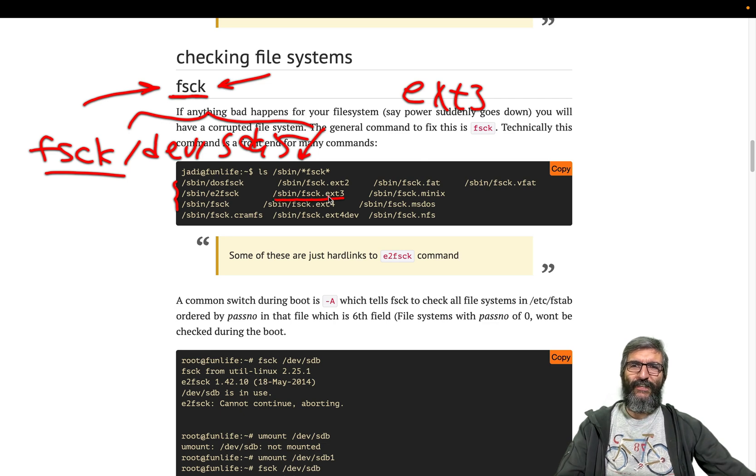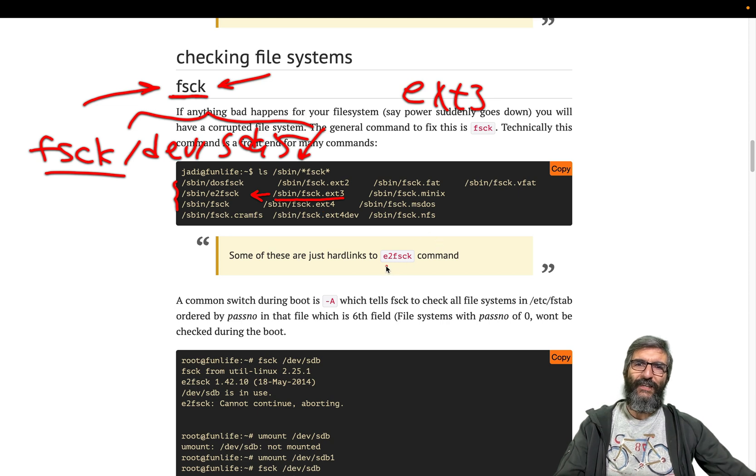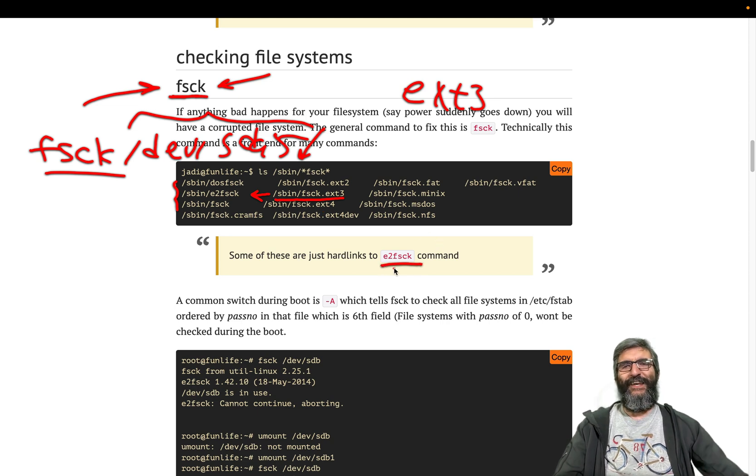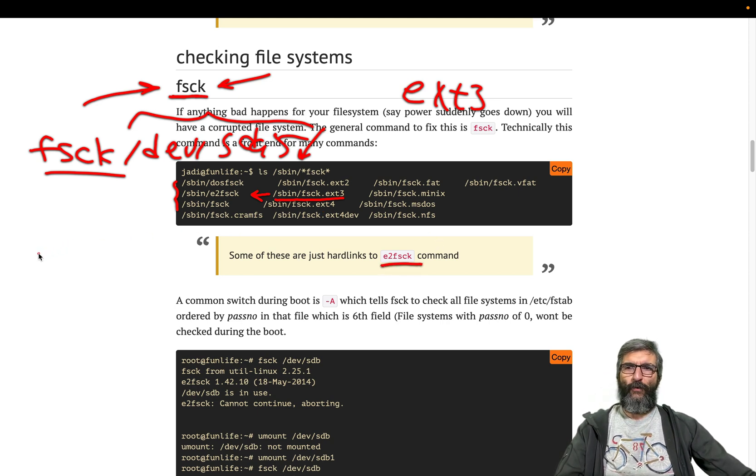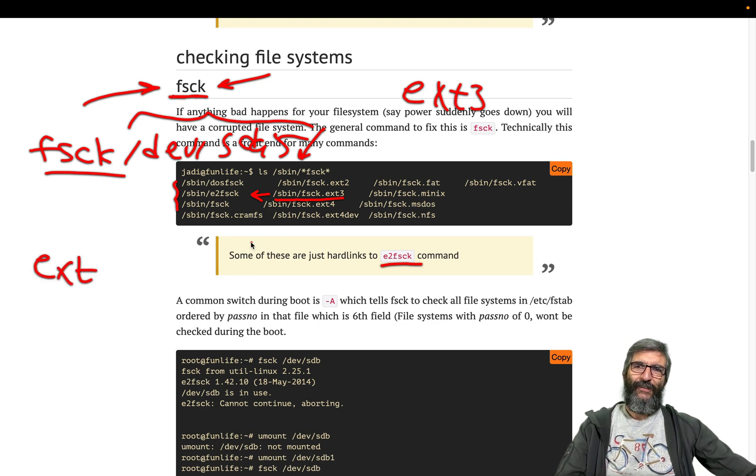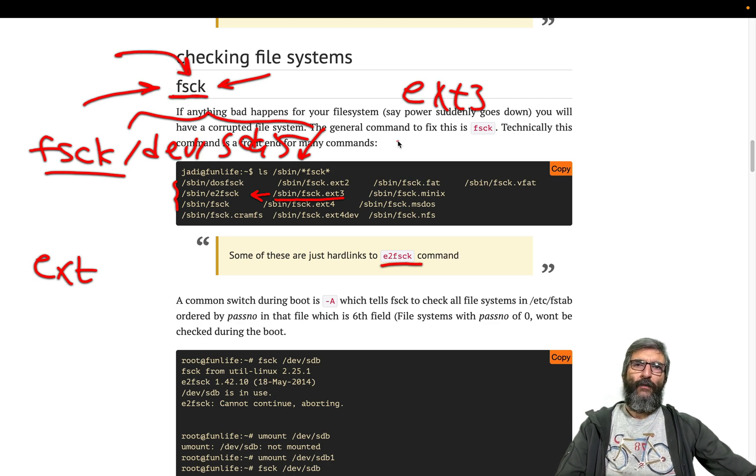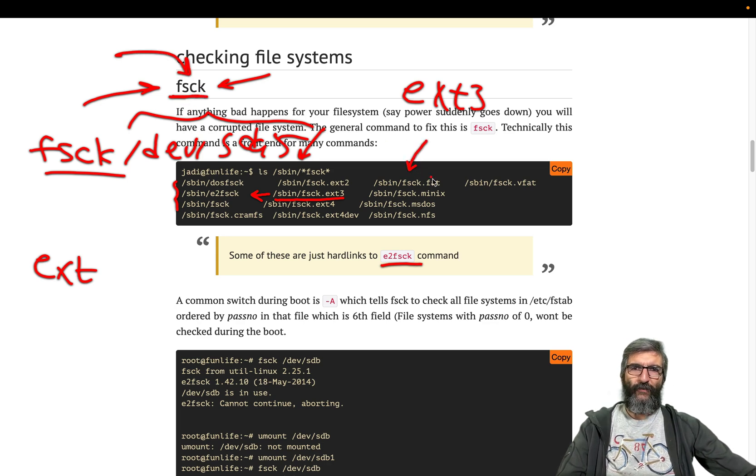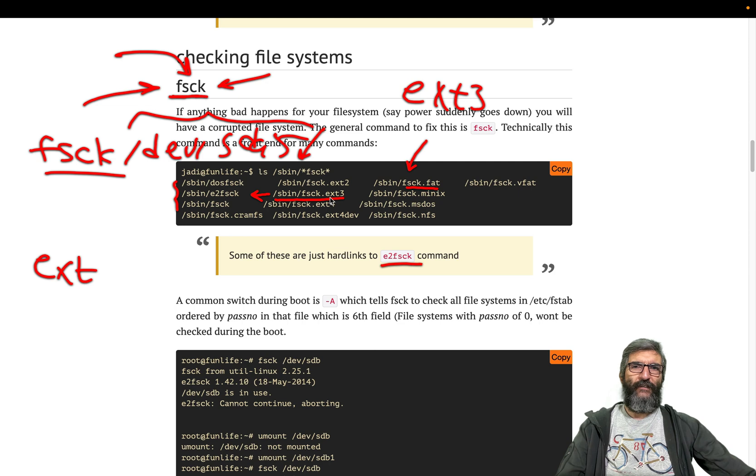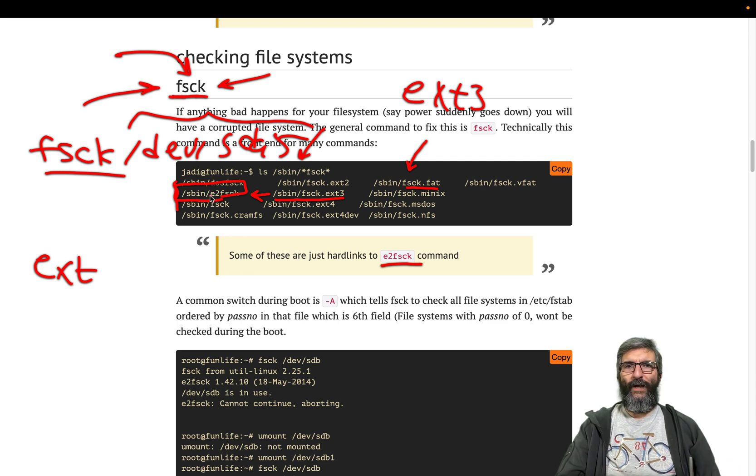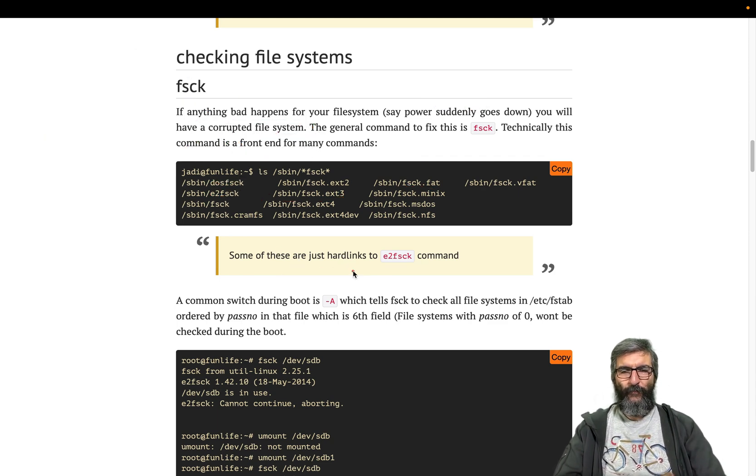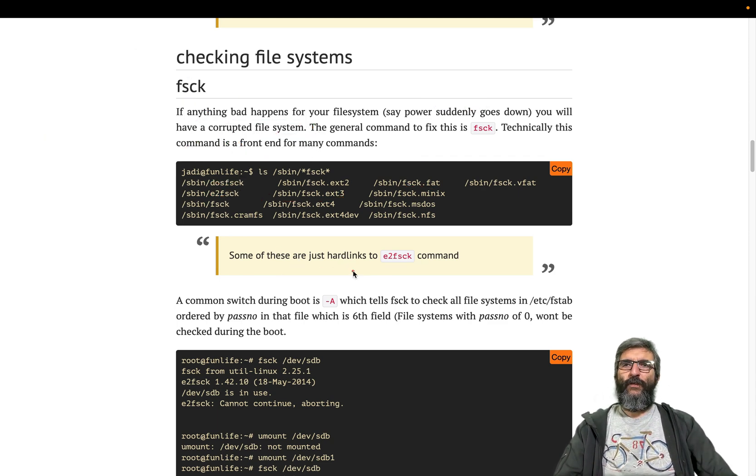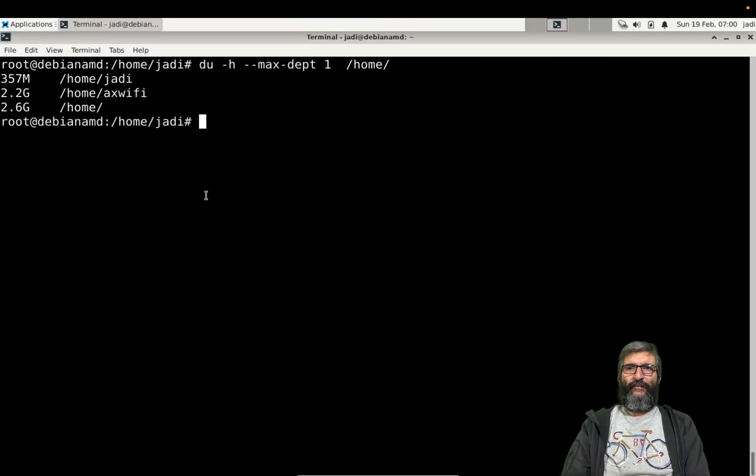The same method in many cases. fsck.ext something will call this e2fsck, which is the father or mother of all five ext file system checks. So me and you will use this one. fsck will find the type of the partition, for example if it is FAT will call this one, and also we need to know that fsck.ext3, ext2, ext4 call this one: e2fsck command.